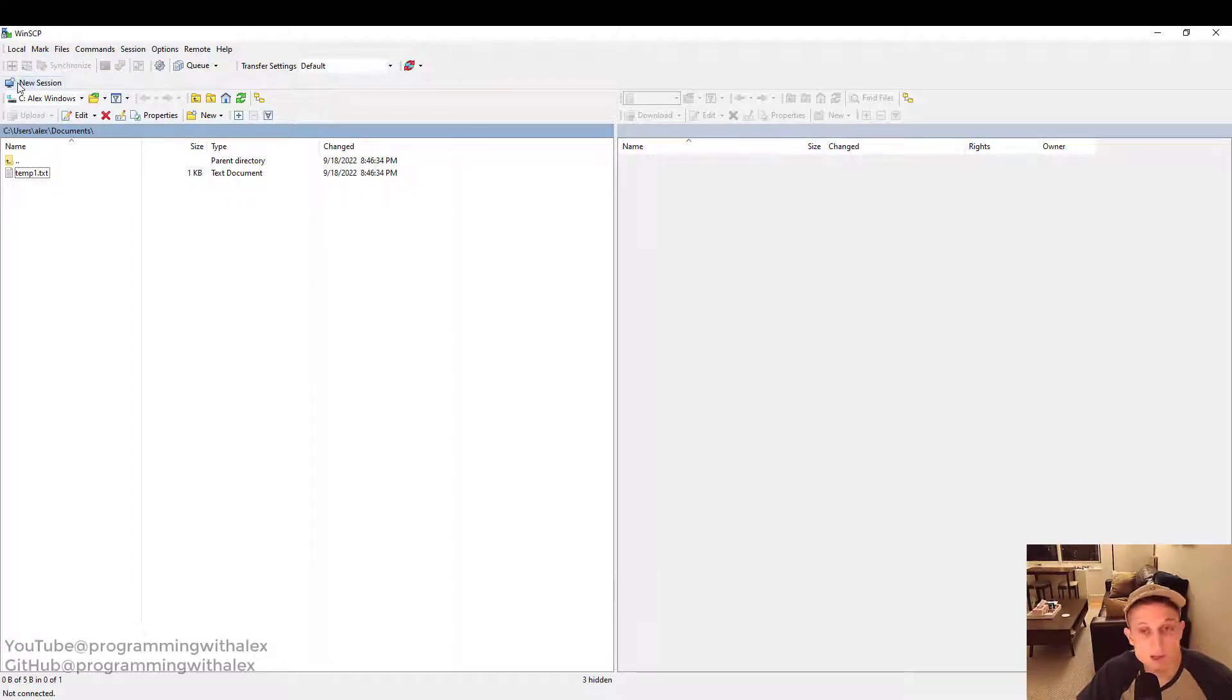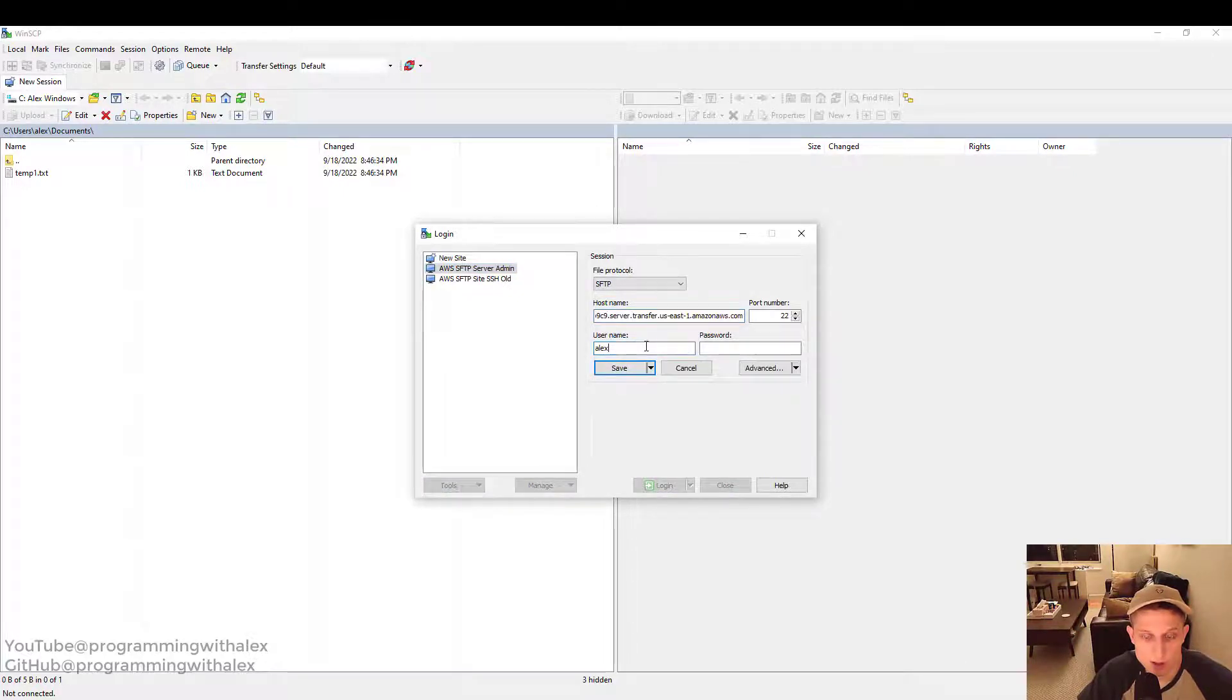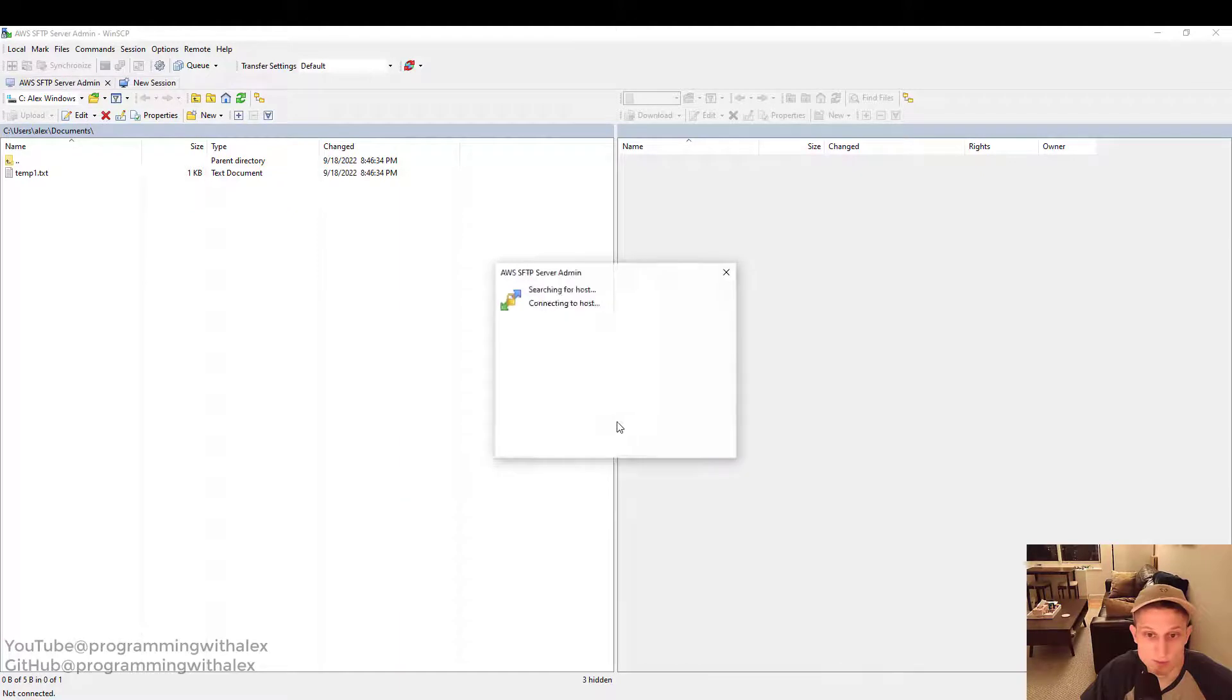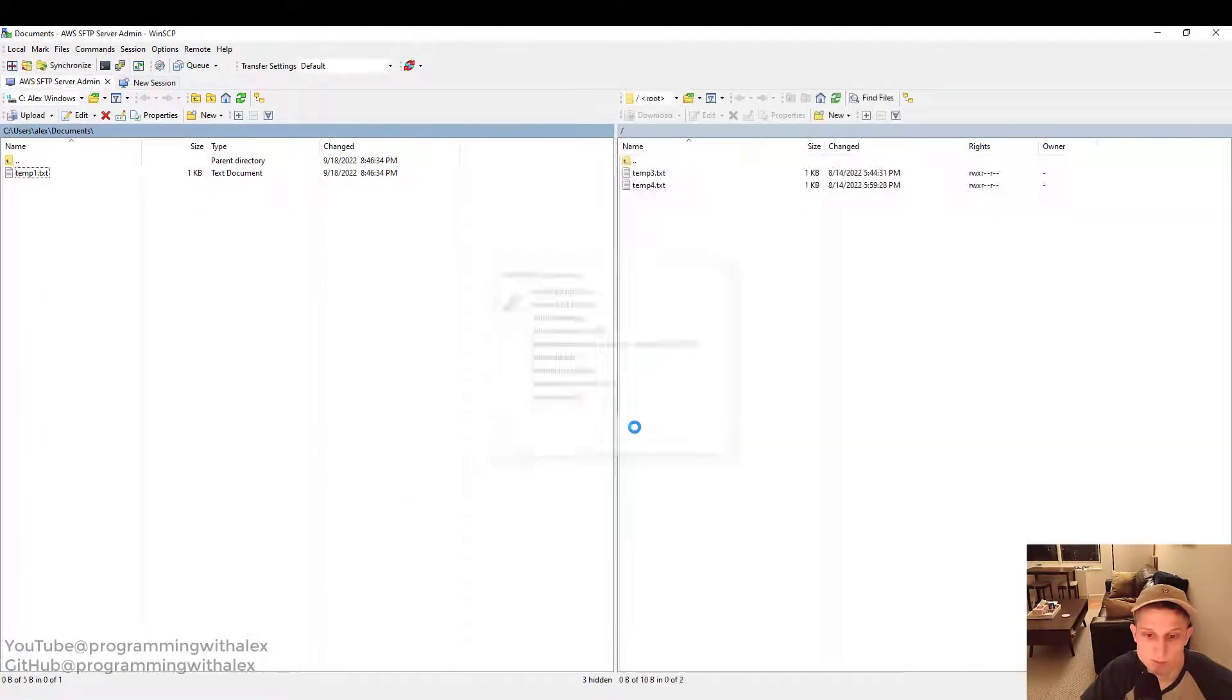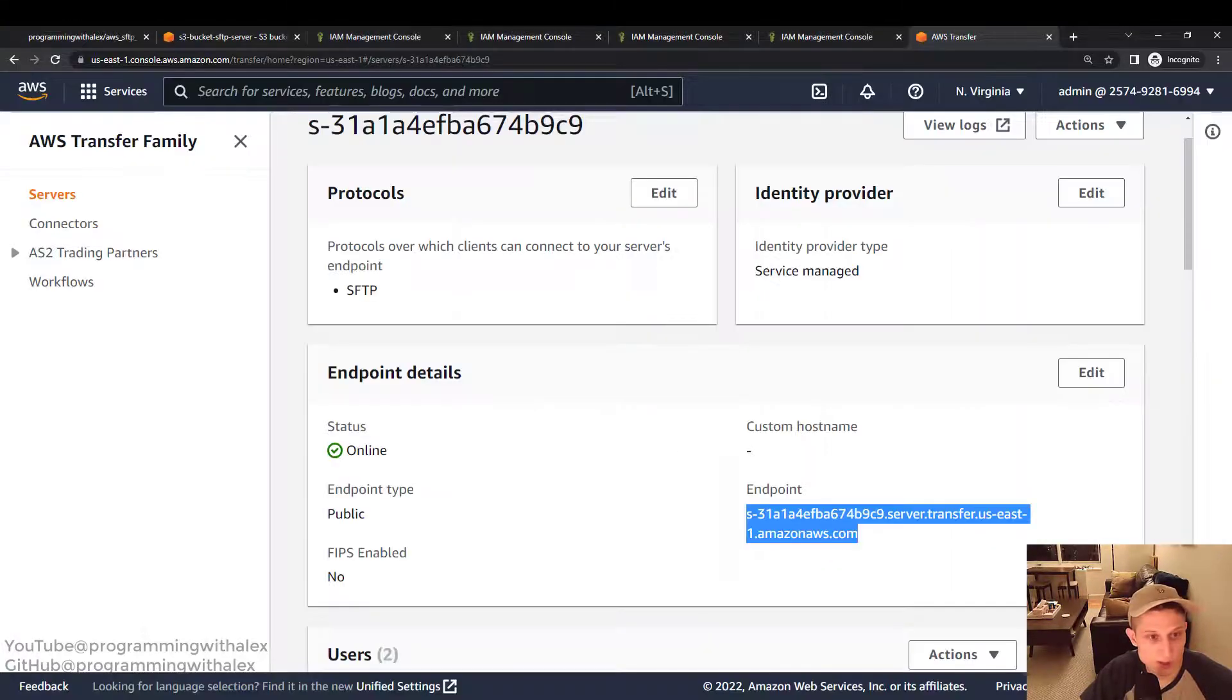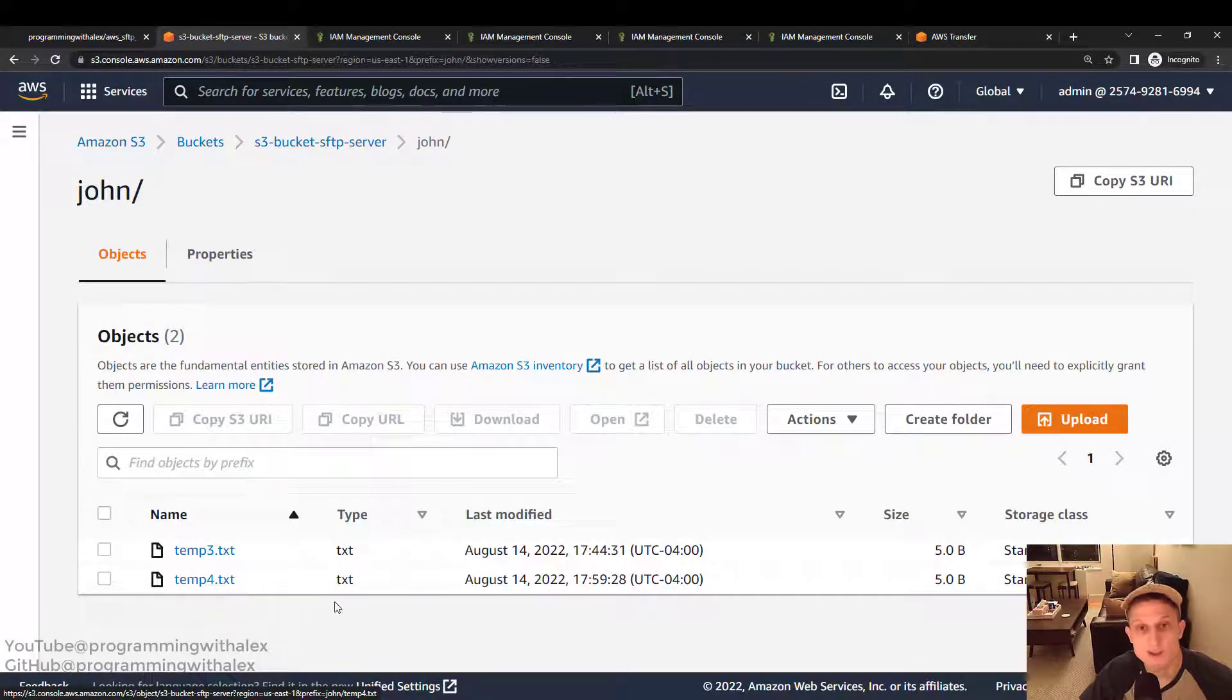Now let's log in as a John user. New session. We're going to click edit here. Let's call it John. We're using the same private key so we don't have to change anything else. Then you click save and log in. Same message. Continue. Great. We successfully logged in. Now what are we seeing here? We're only seeing Temp3 and Temp4. Let's try to go up. Can't go up a directory. Why are we seeing these two files? We go back to AWS. Go to S3 bucket. We click into John. We only see Temp3 and Temp4. This is what we want.